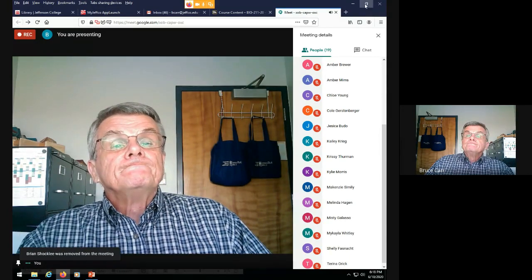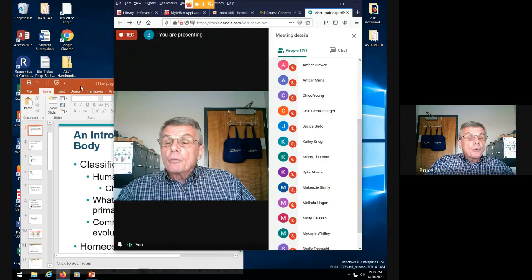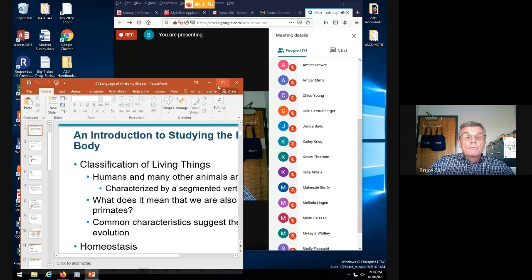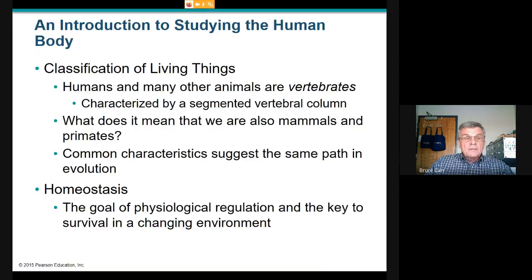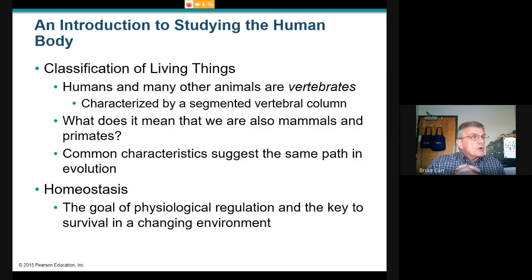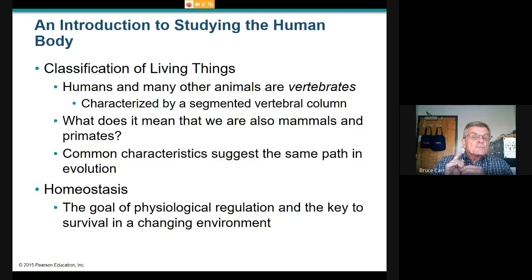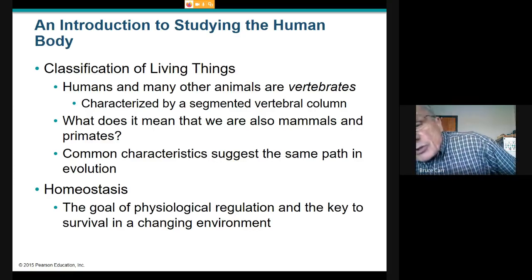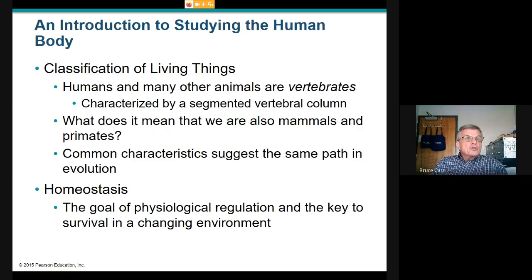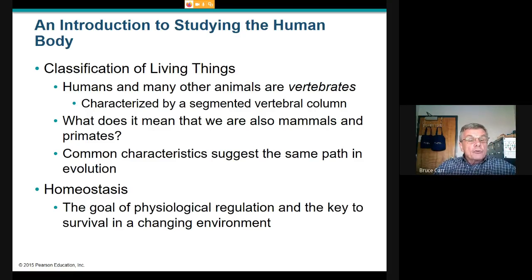Chapter one starts the formal presentation of anatomy and physiology by taking a general approach. In biology, we classify living things by their similarities and differences. Studying the human body, we are members of the animal kingdom. We see bony skeletons and segmented spinal columns in groups we call vertebrates. Within that group, vertebrates that can produce milk are called mammals.